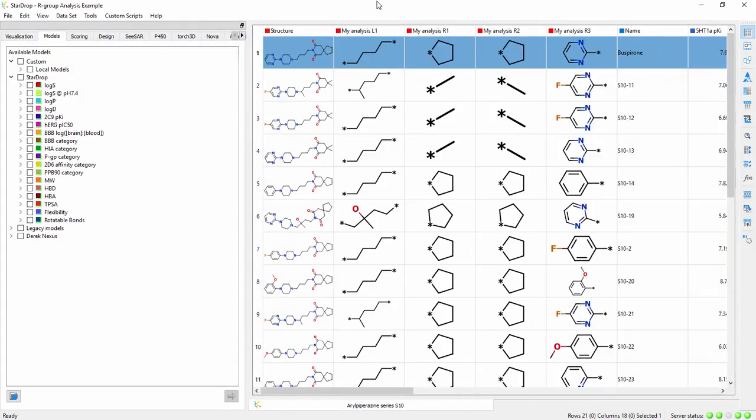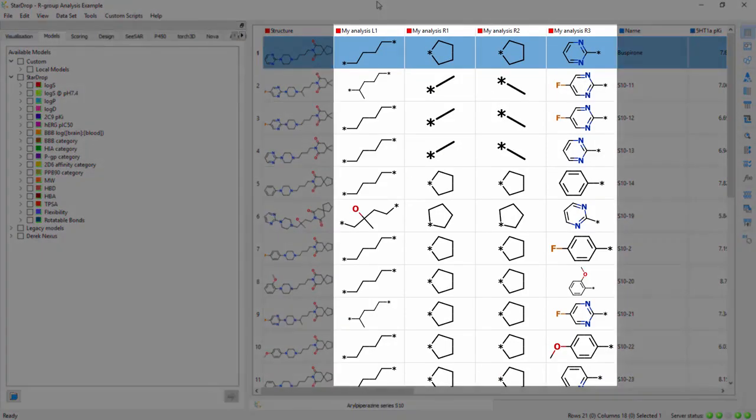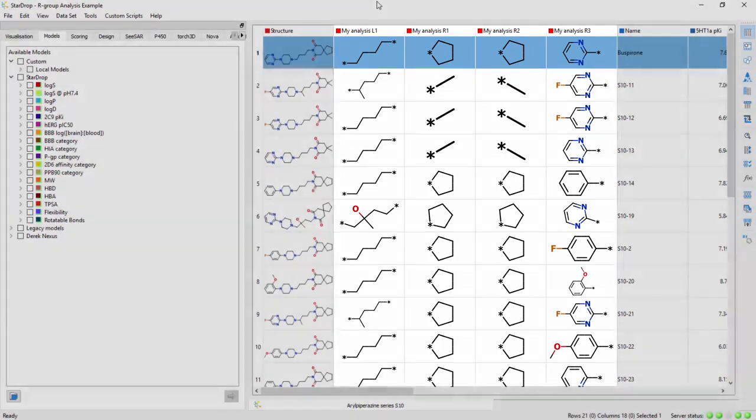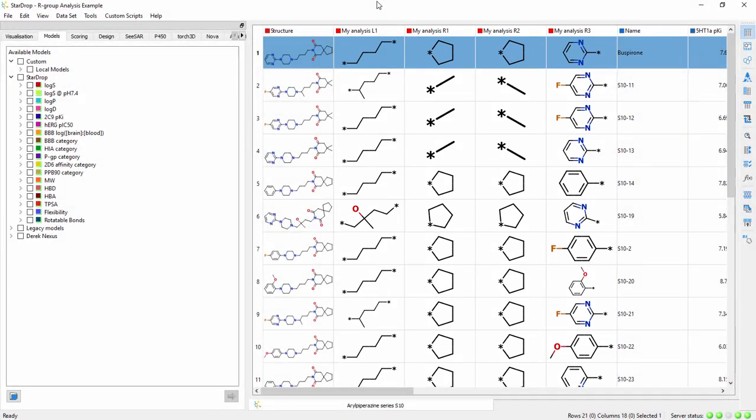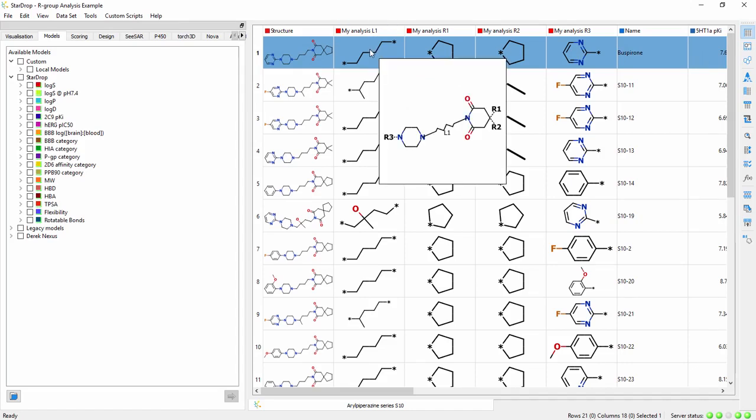And when complete, a column is added to the dataset for each R-group, linker, or variable atom. If you'd like a reminder of the template used to perform the analysis, just point at a fragment and a pop-up will appear.